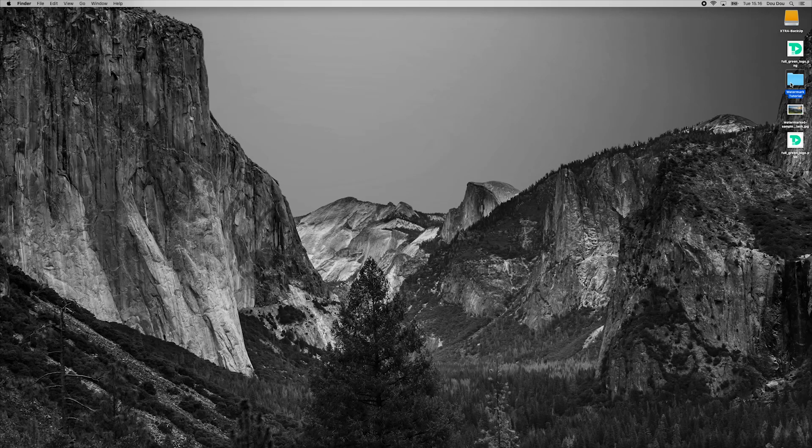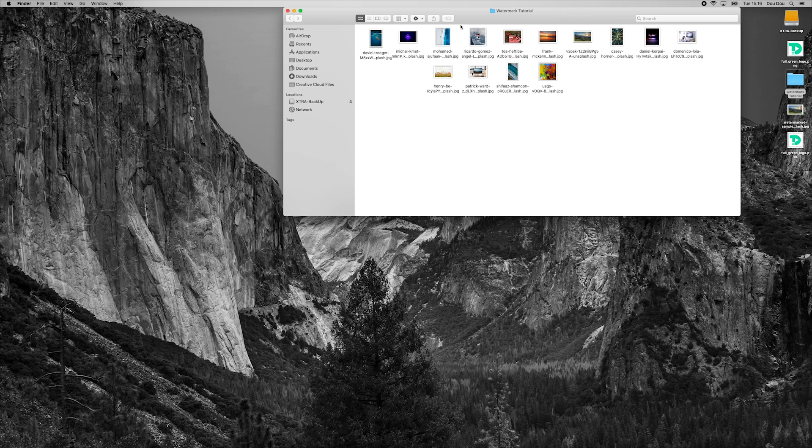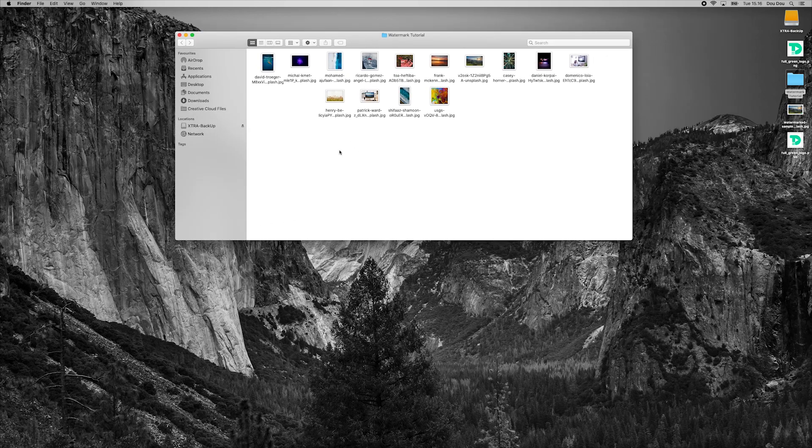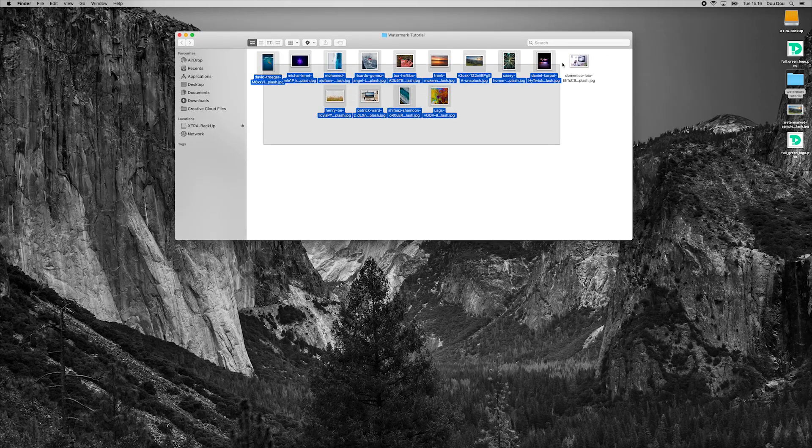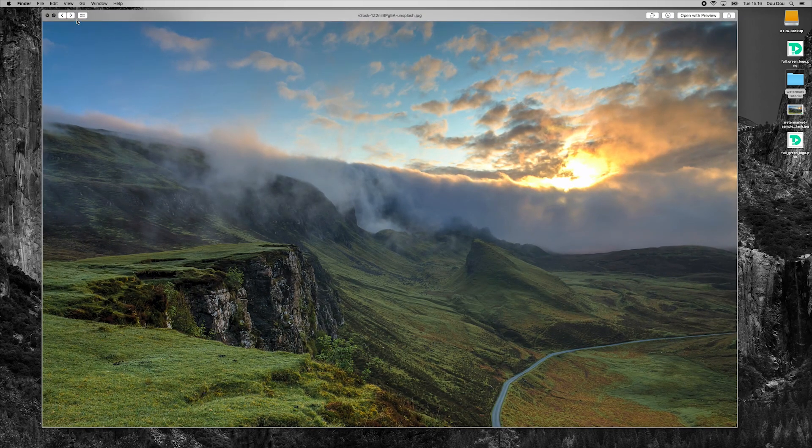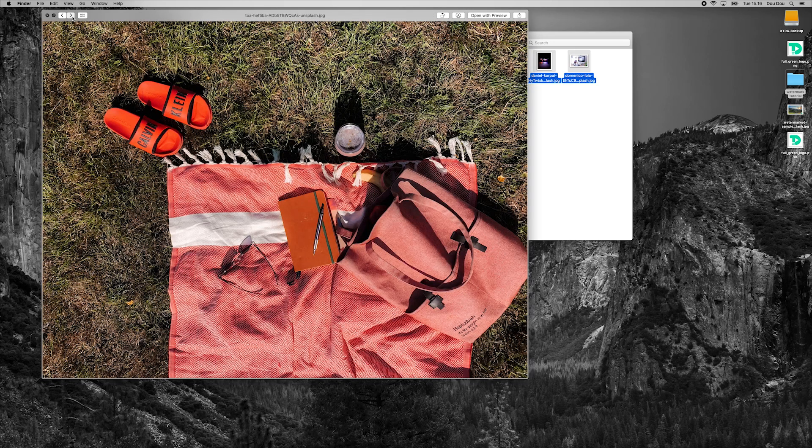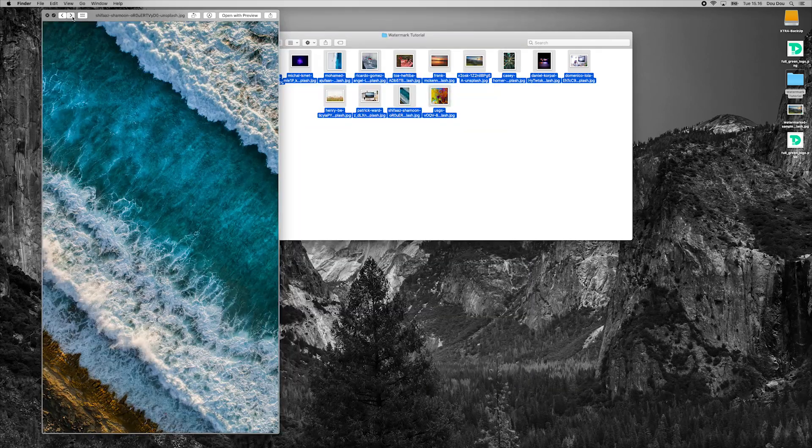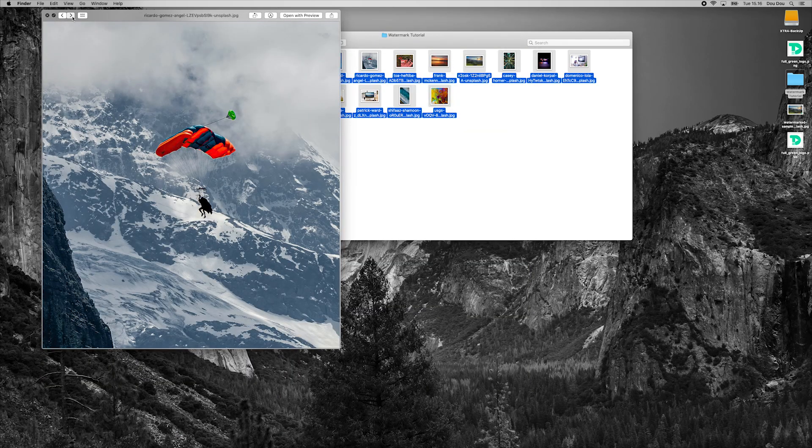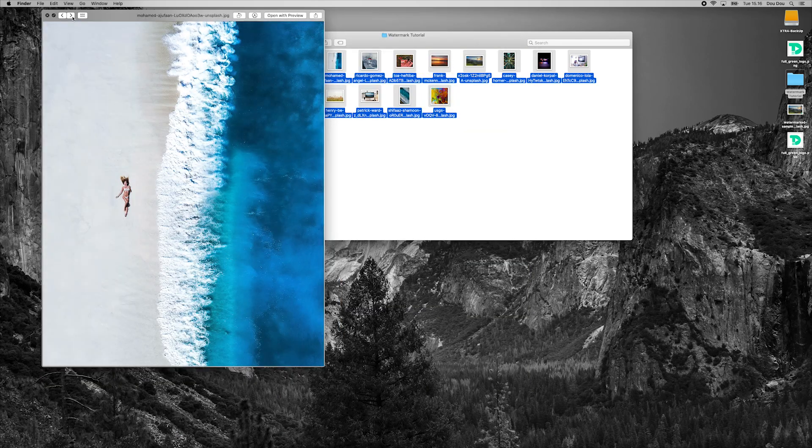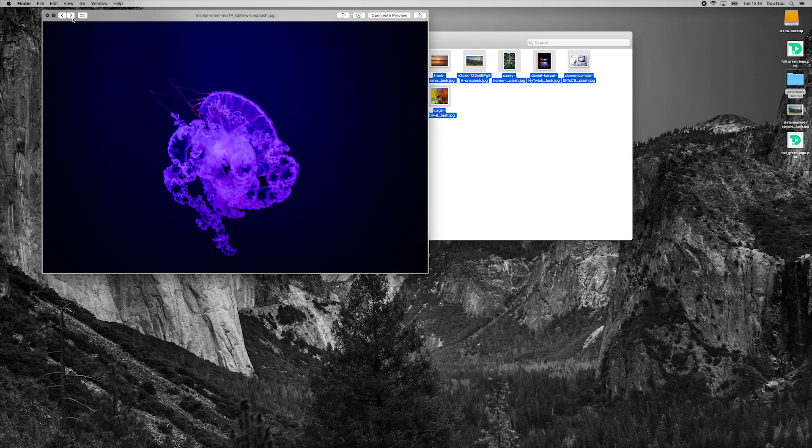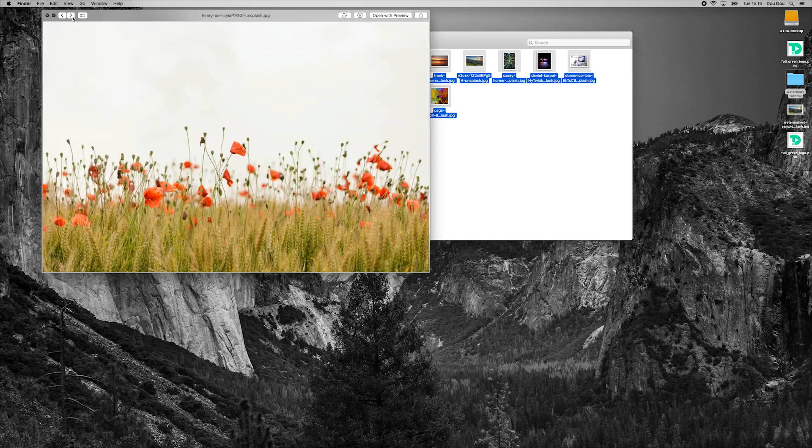Now let's take a look at our photos where we want to apply our watermark. As you can see, I got all these different landscape and portrait photos that I downloaded from internet for the sake of this tutorial only. You can find photos link from description below.